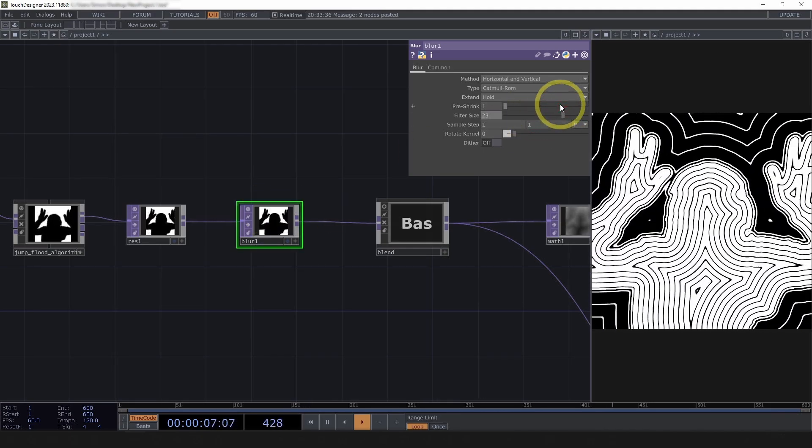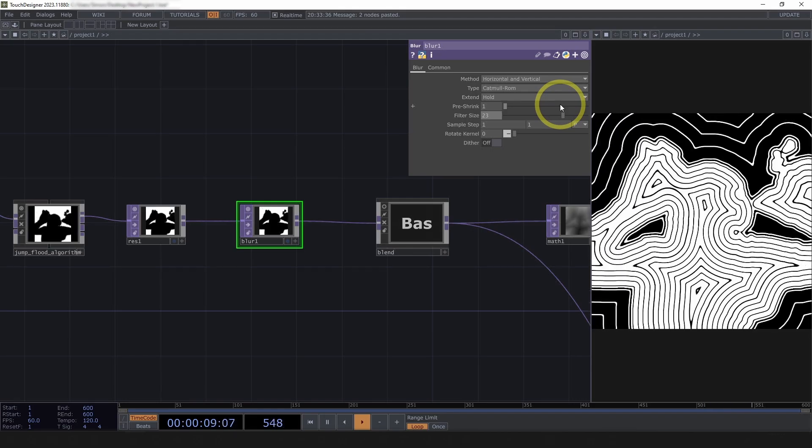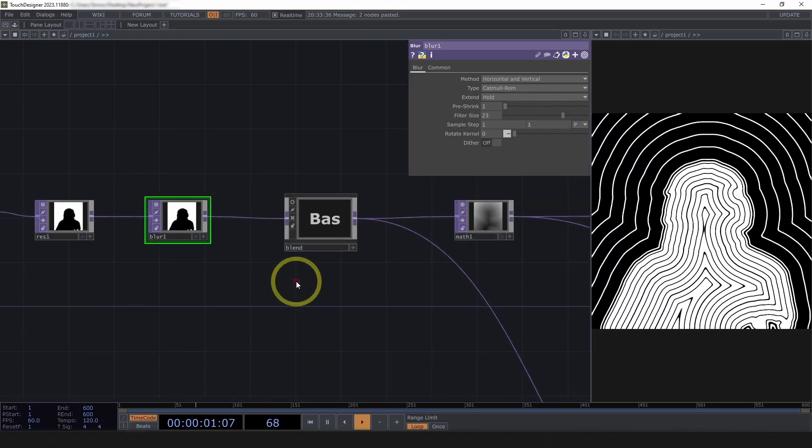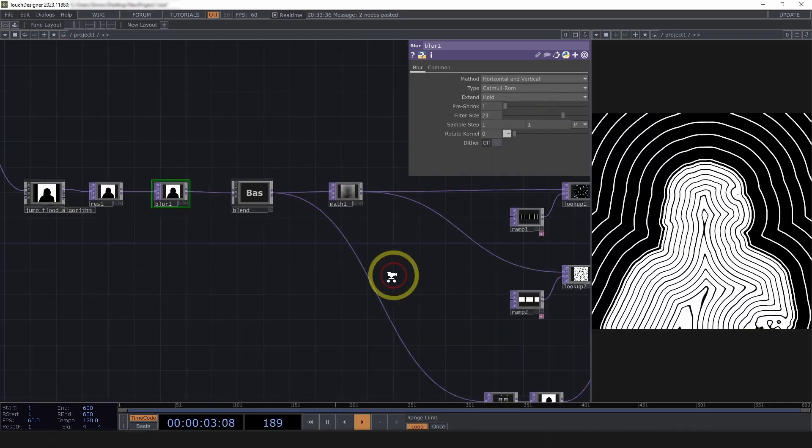I also think adding a blur here can smooth things out a bit in terms of getting those edges less like pointed and rough. So, yeah, I think that you can find other ways to clean this up.